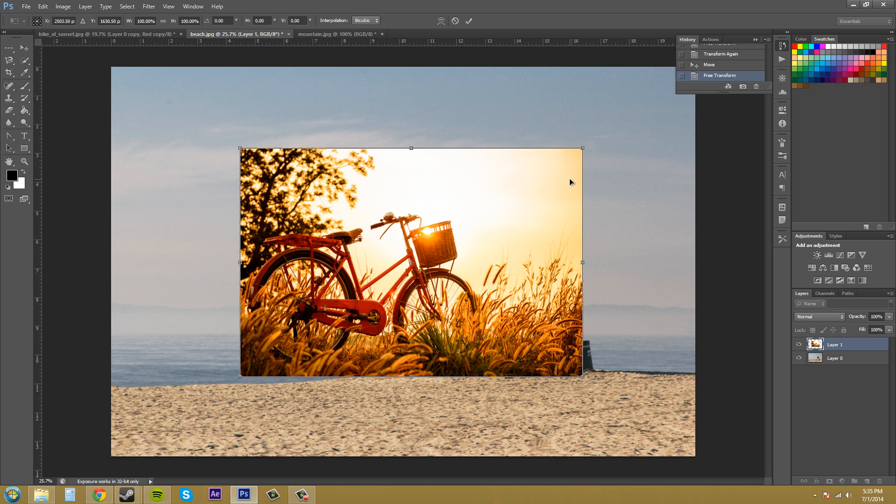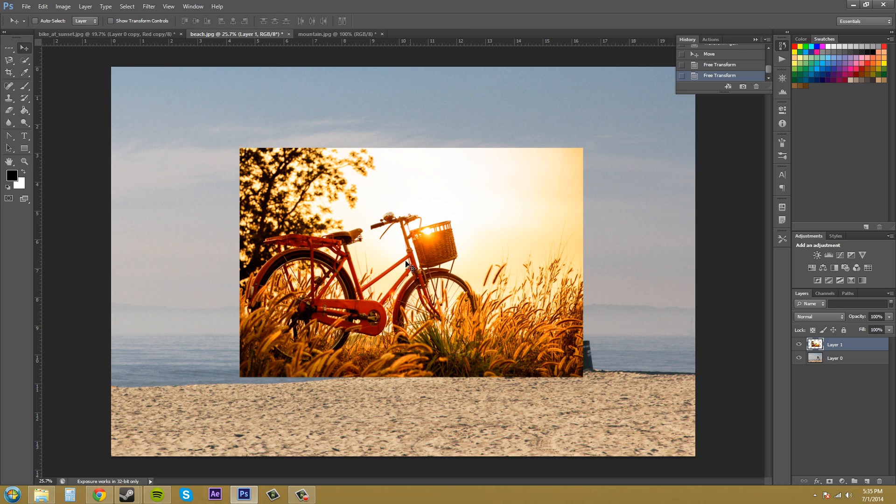So actually when you hold down control, it actually does the distort when you're in the free transform and not the skew. So just remember that it does a distort.